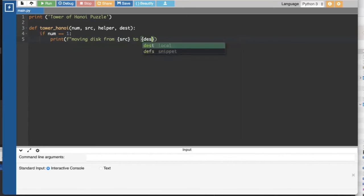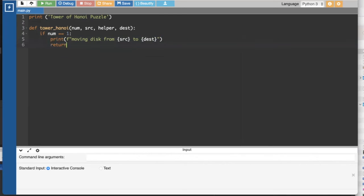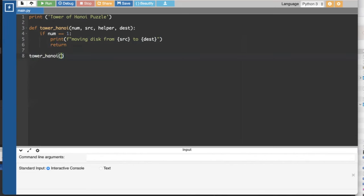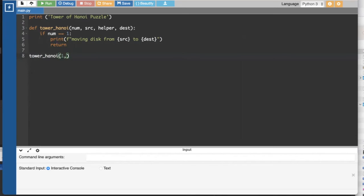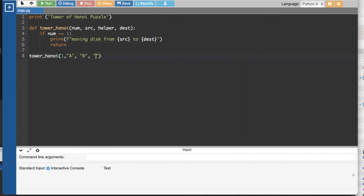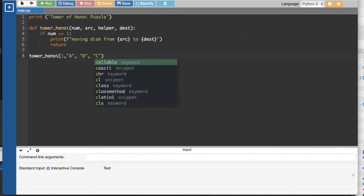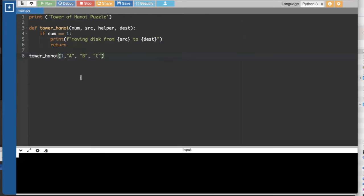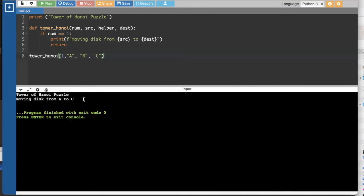And I'm using an F string here so it'll fill in whatever is in source and destination in the string and then you're done. You can return. So for this one disk problem you would call it Tower of Hanoi and say you've got one disk. We're on disk number one and we want to move it from A. Our helper tower, which we're not even using for this problem, is called B and we want to move this to C. So we'll go ahead and hit run and it should say, yep, to solve this Tower of Hanoi puzzle, we just move the disk from A to C. So far so good.